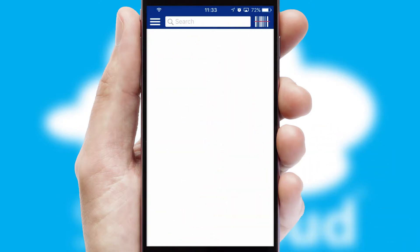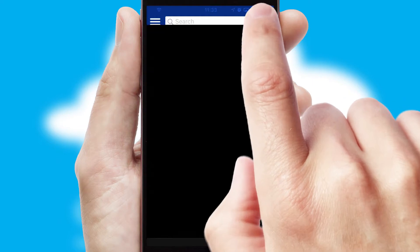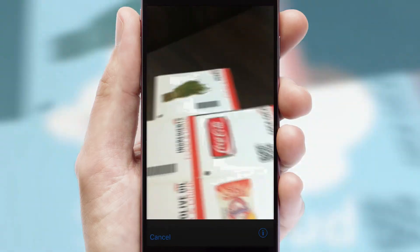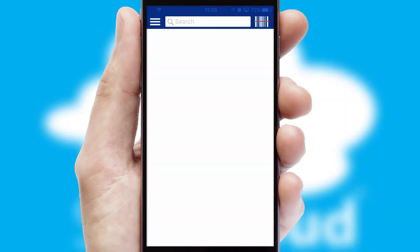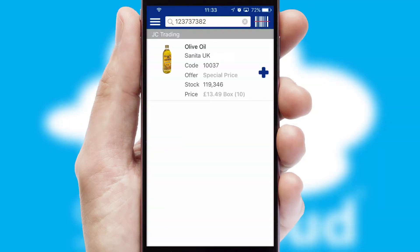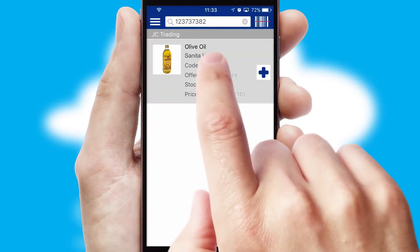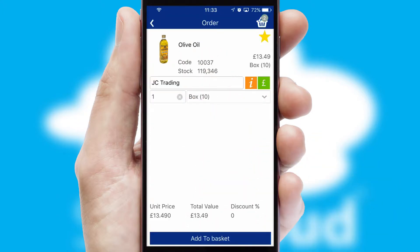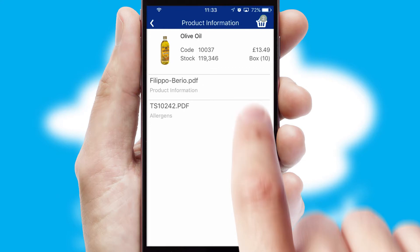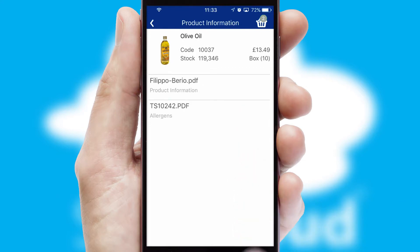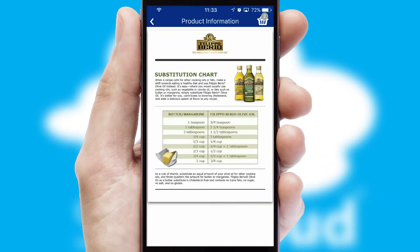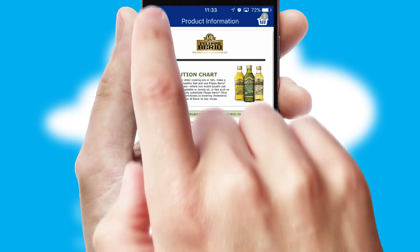Products can also be easily located and ordered by scanning any type of barcode or QR code. If you require further product information, then by clicking the information button, you will be able to access detailed PDFs on the products.